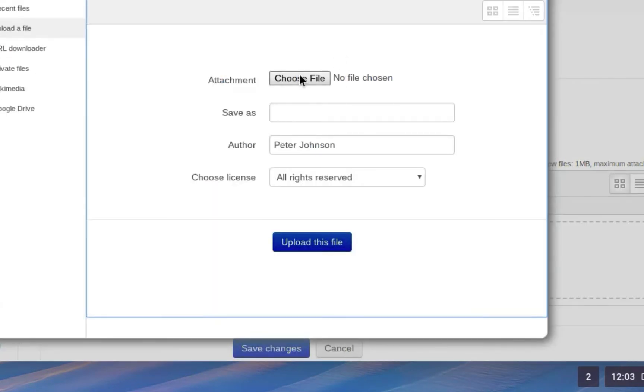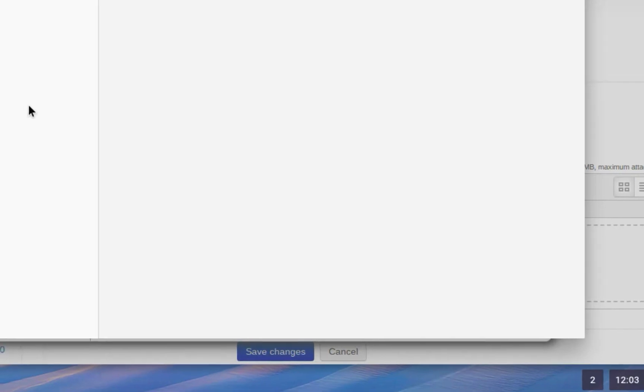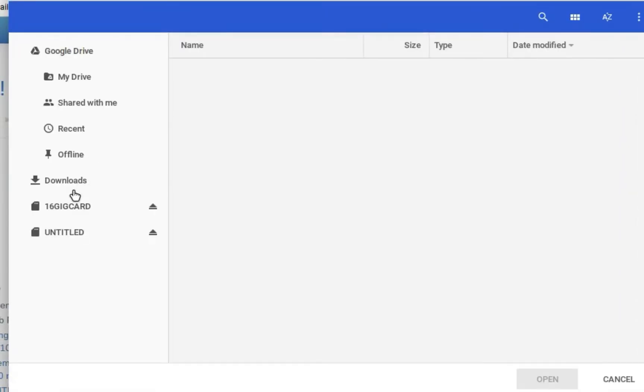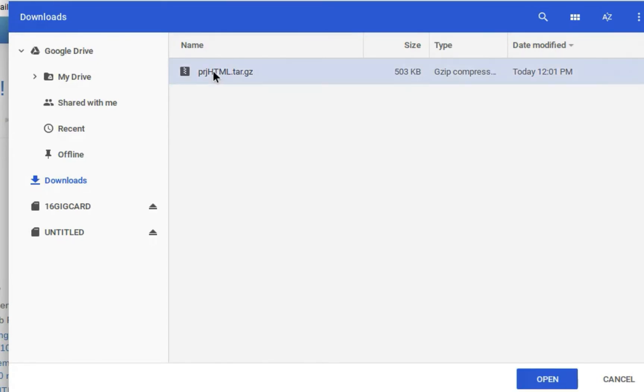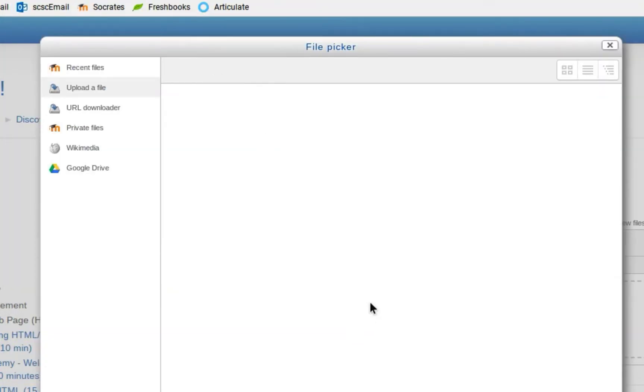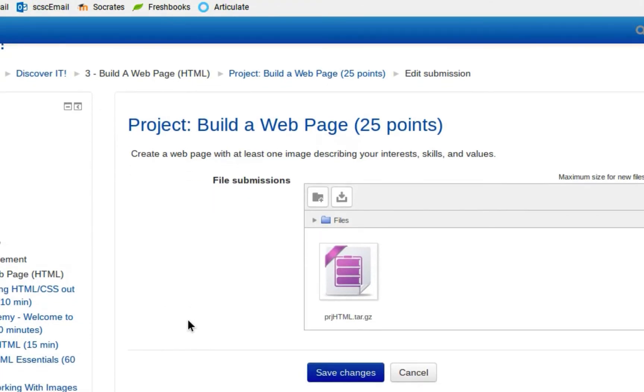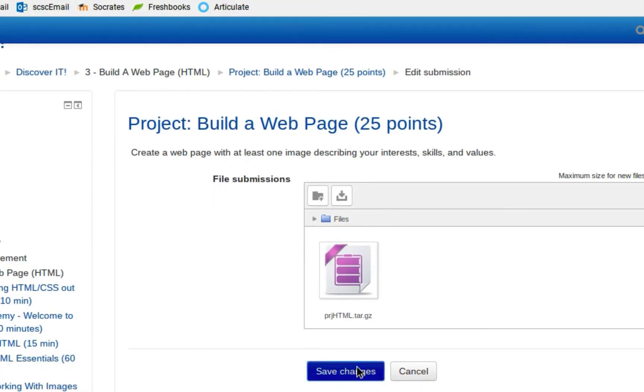So I'll choose my file, go to my downloads, double-click on that, upload my file, and I'm all done. Save my changes.